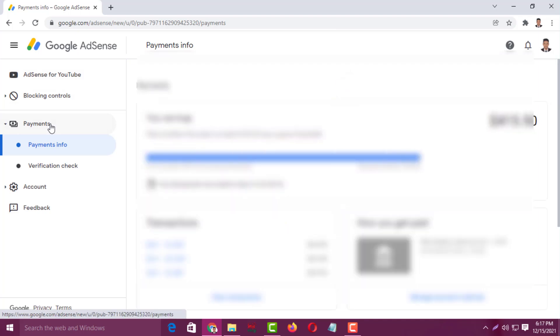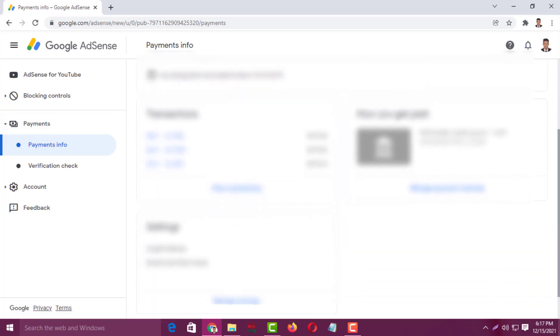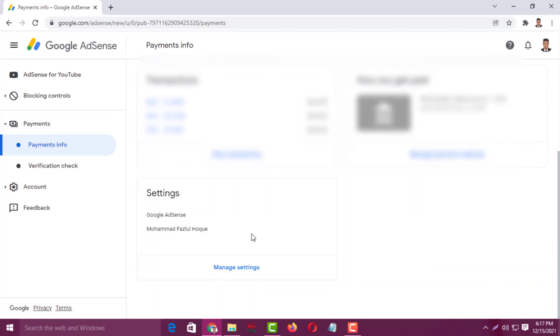It is loading. Then you'll see an interface like this, and you have to scroll down on the right-hand side and click on Manage Settings under Settings. Click on here.